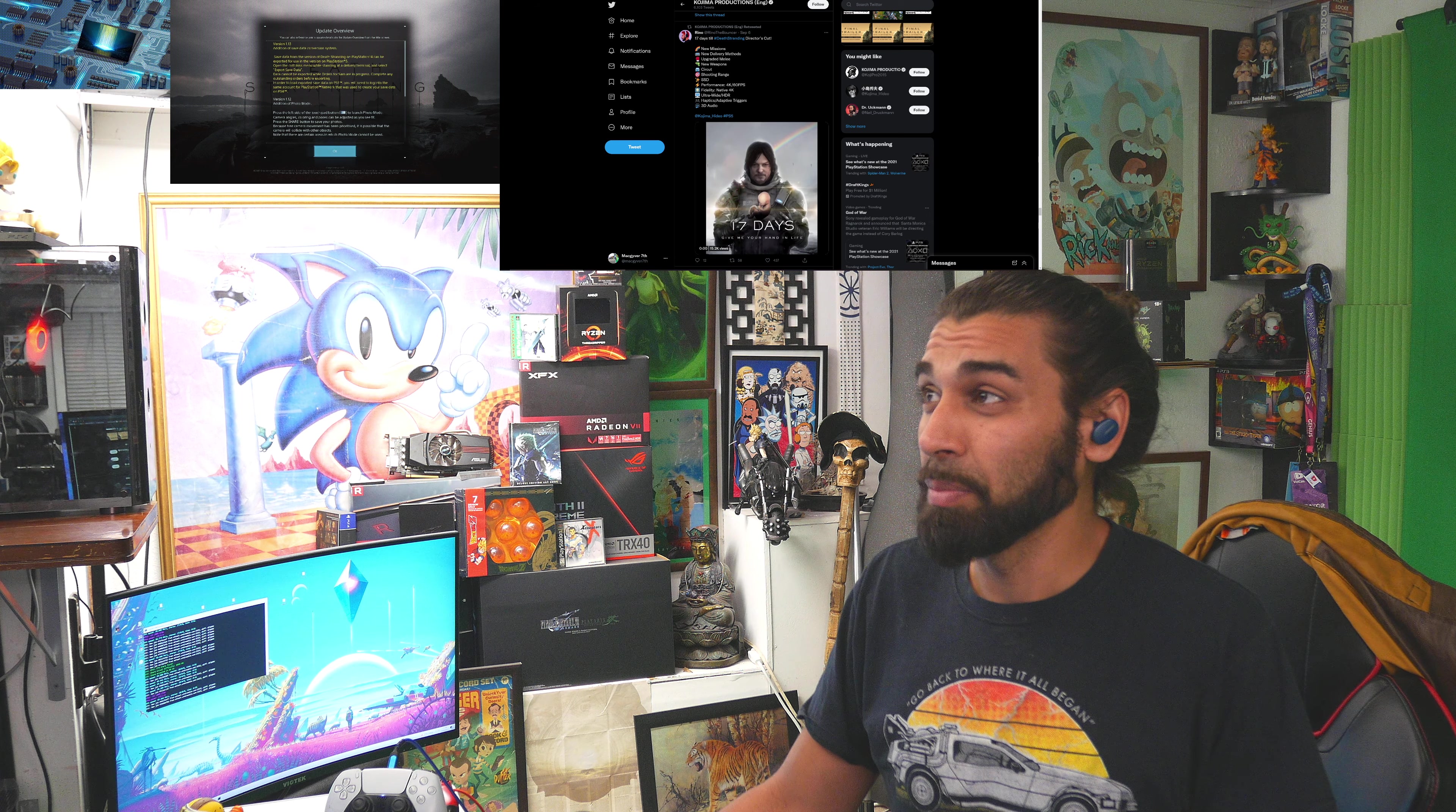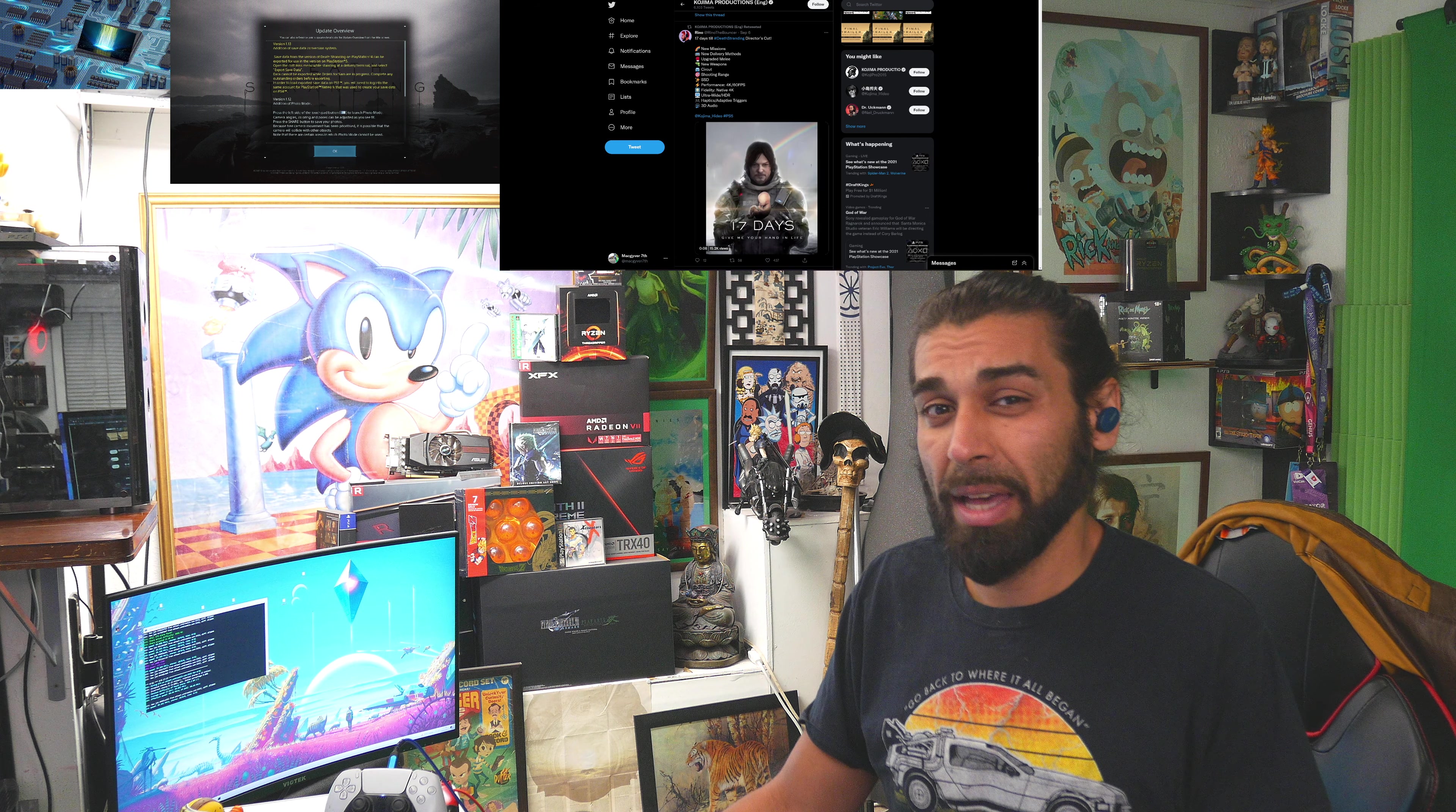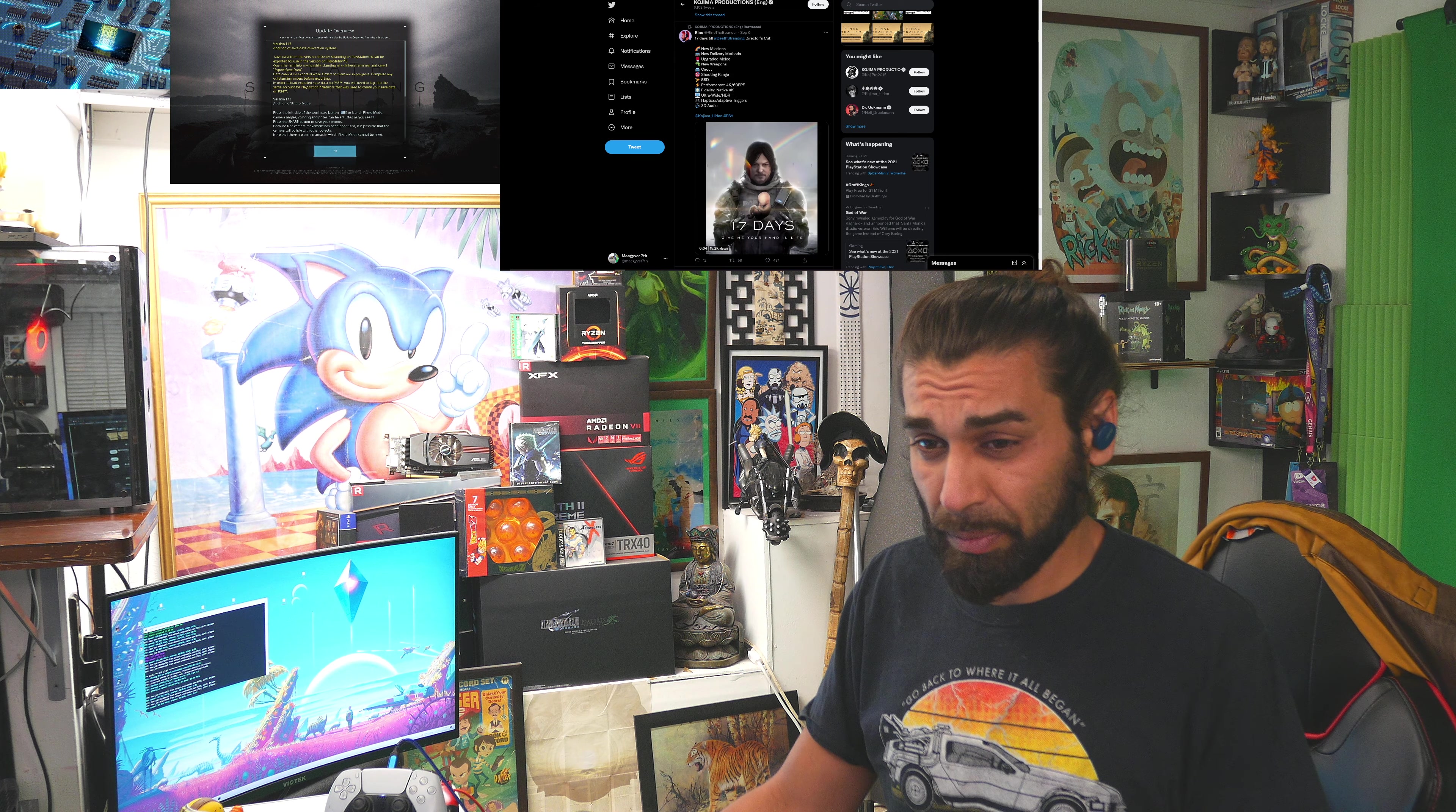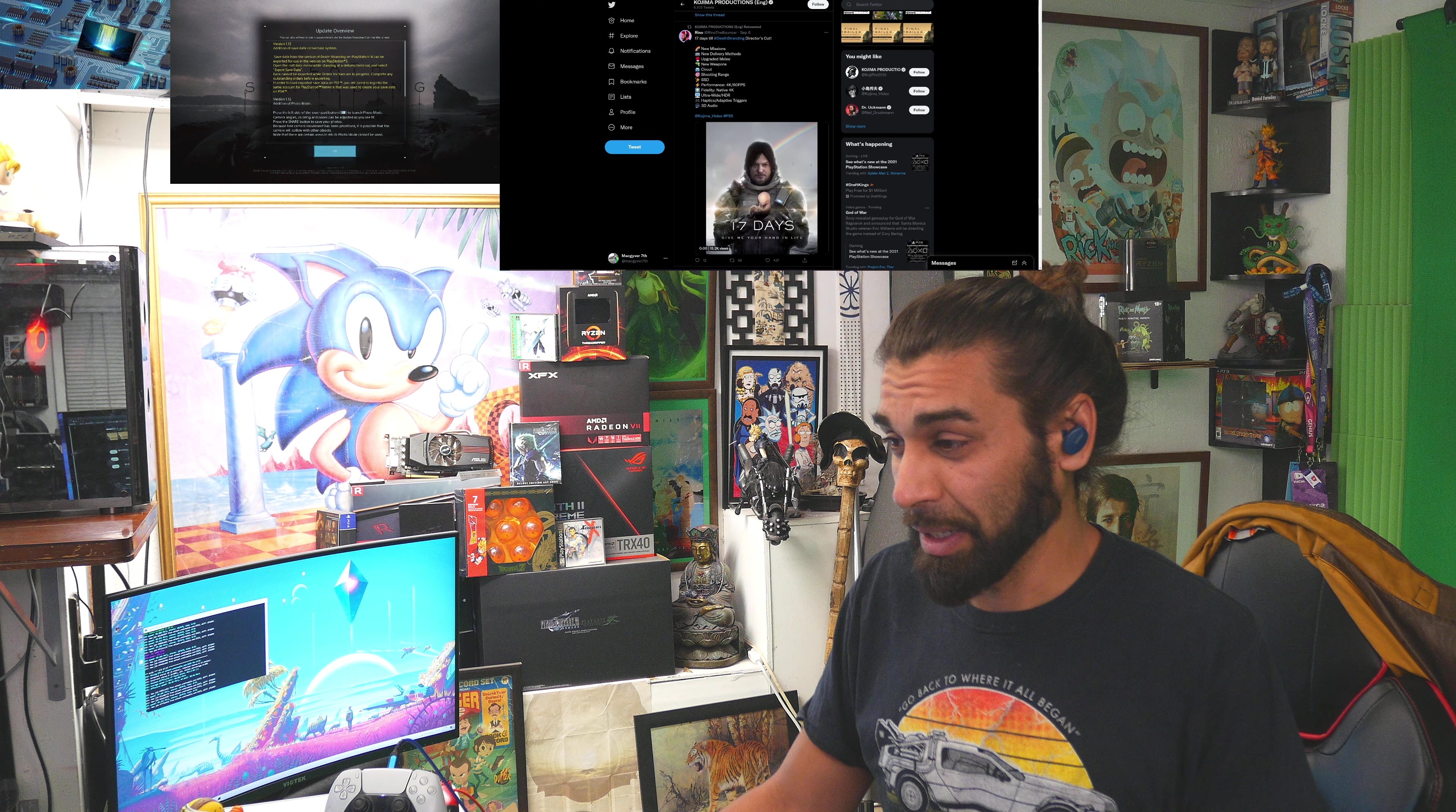Death Stranding got a brand new update. 1.13 is live. My name's Mac here with the McGavers 7 channel and today we're going to be ripping apart the mystery. What is inside the package of this update?